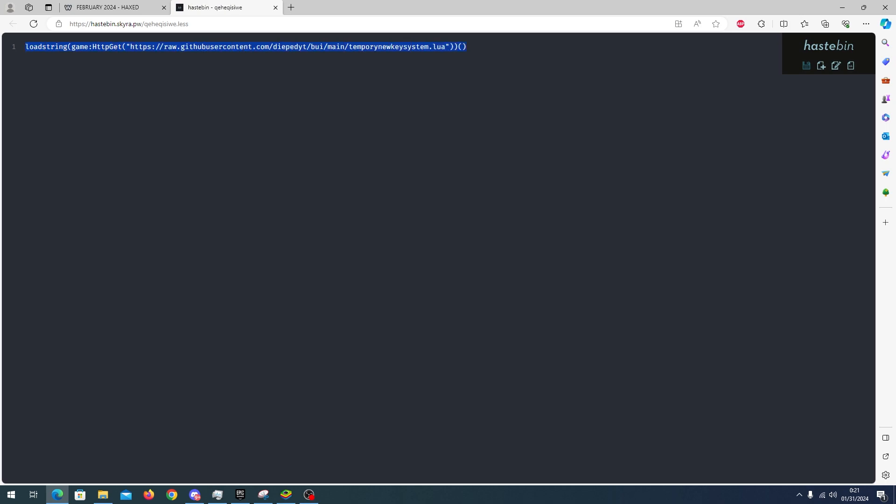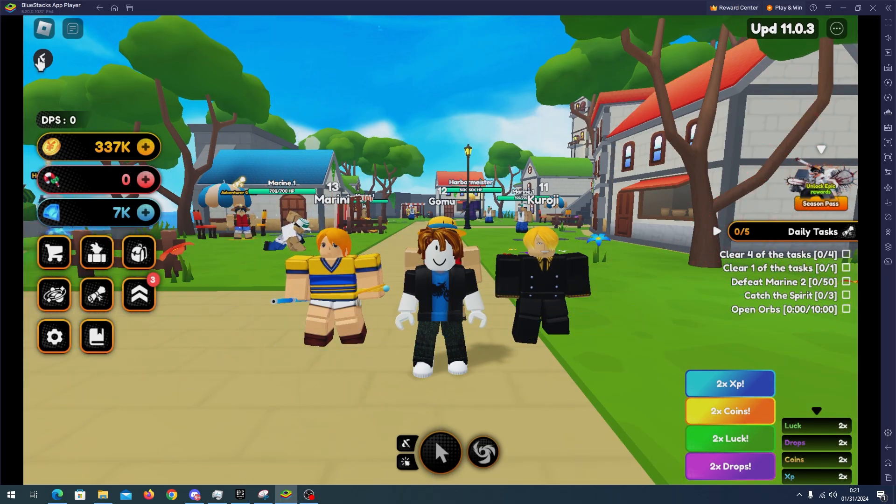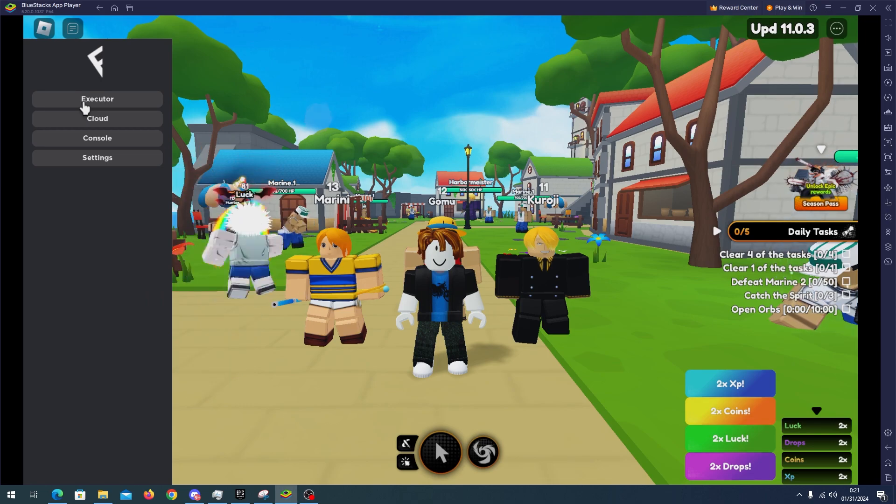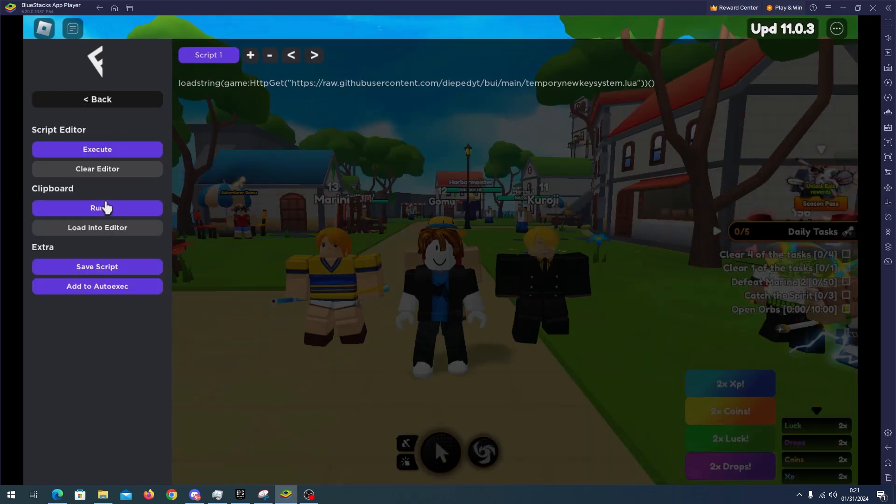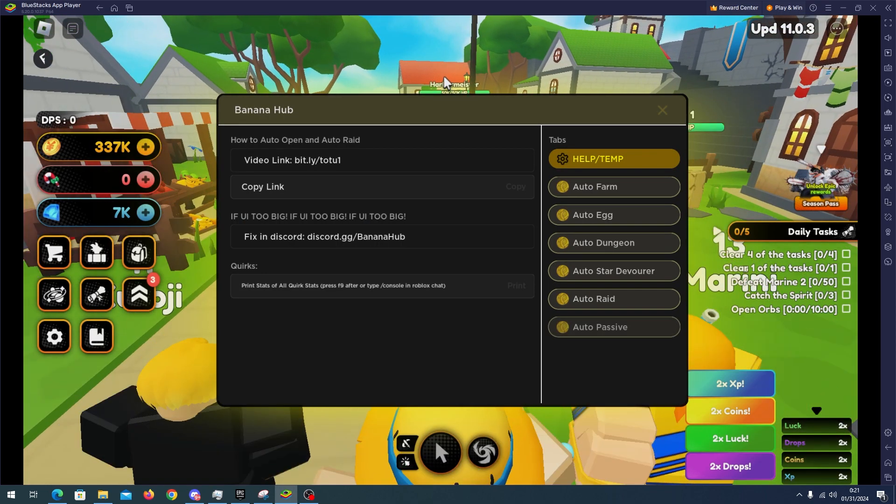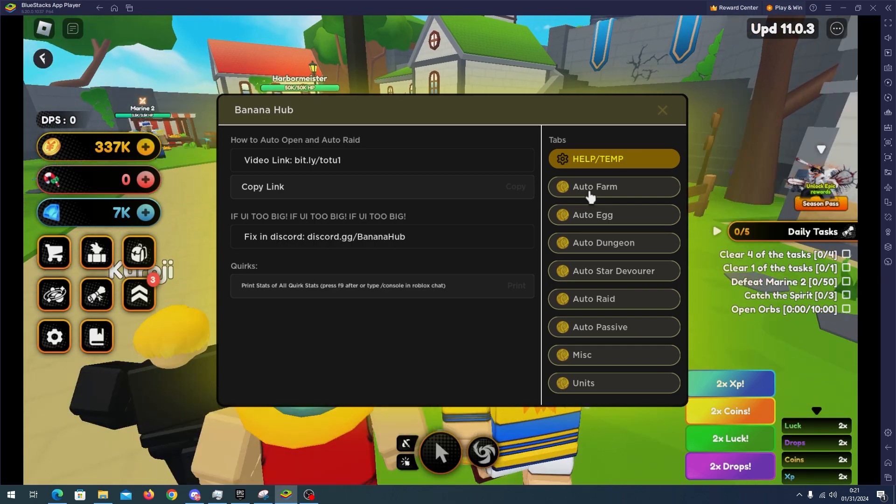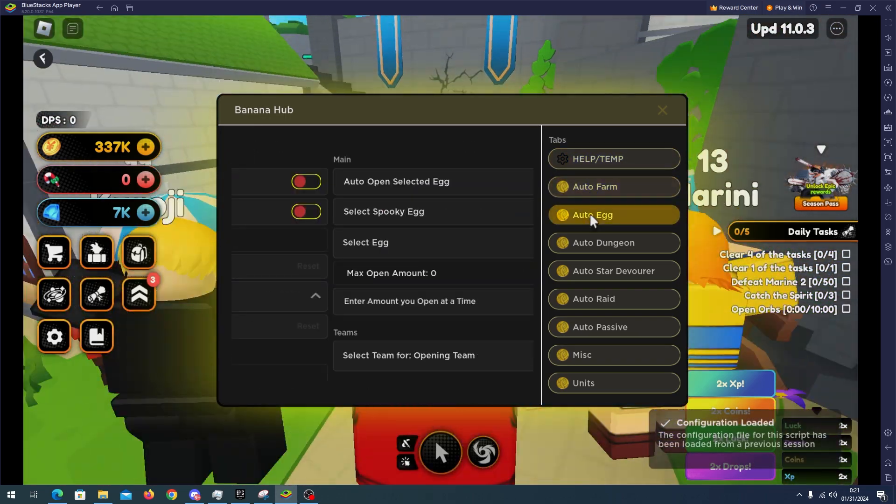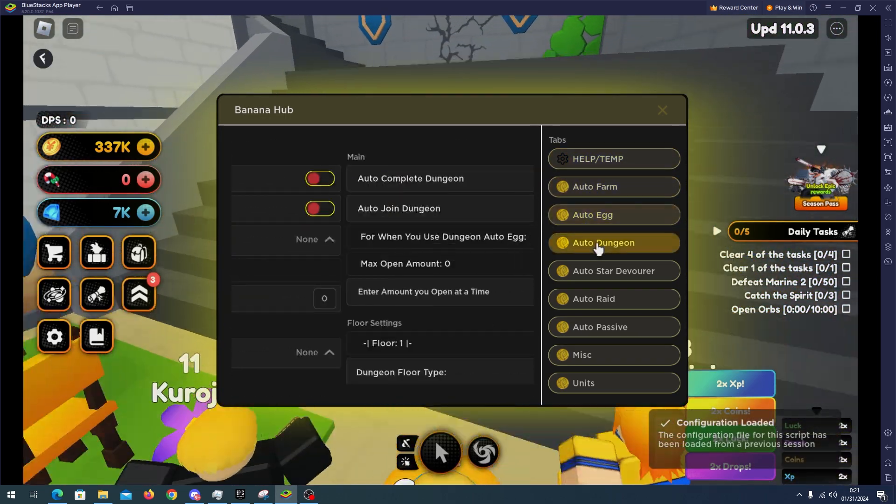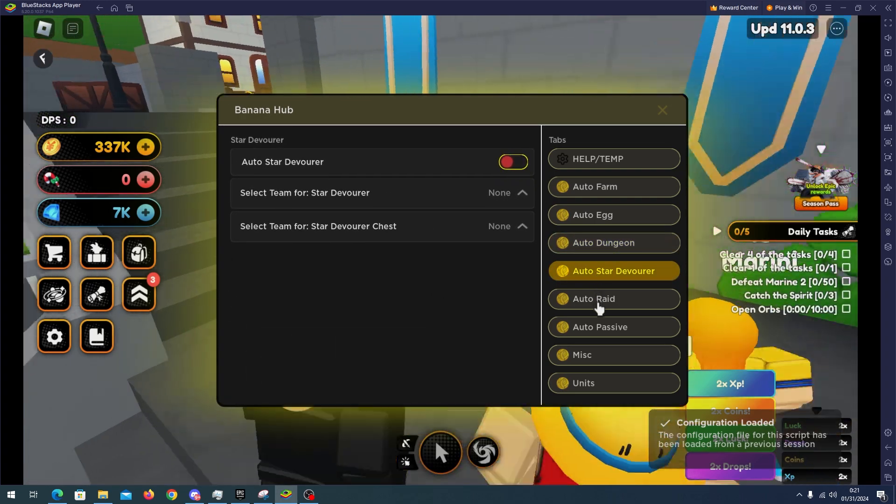Now go to your emulator, open your executor and paste the script. Okay, and here we have the script. As you can see we have many features like auto farm, auto dungeon, auto start the border, auto raid, auto passive, misc, units, skins, web hacks.